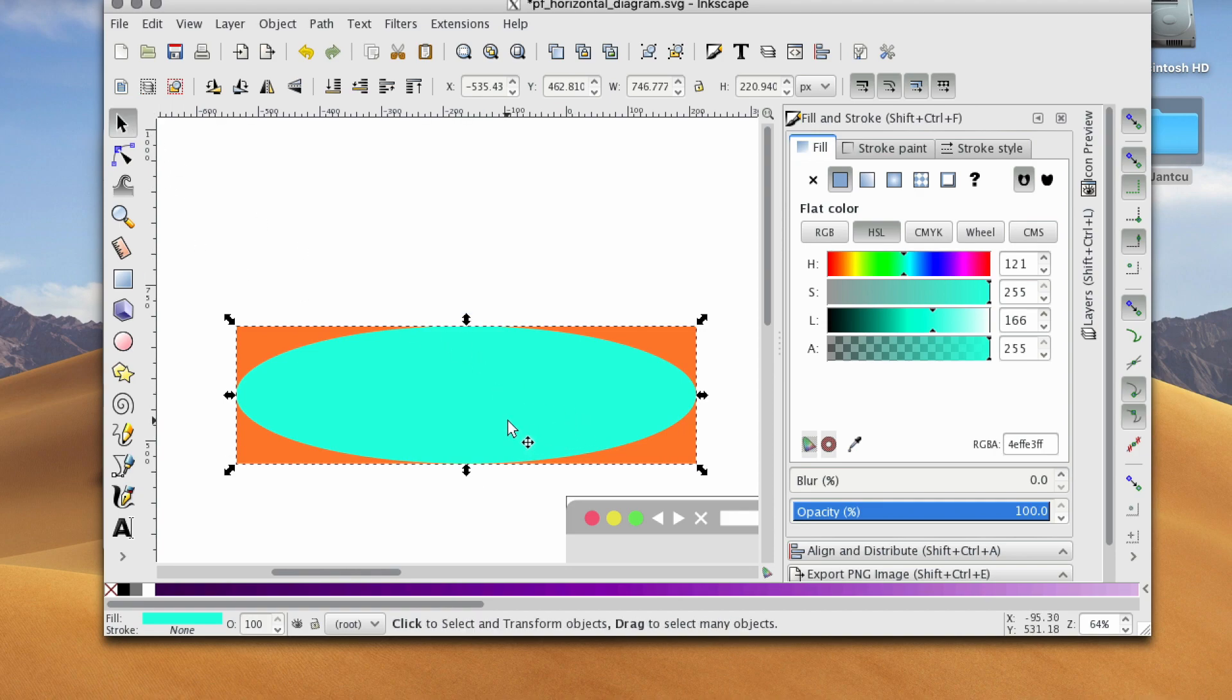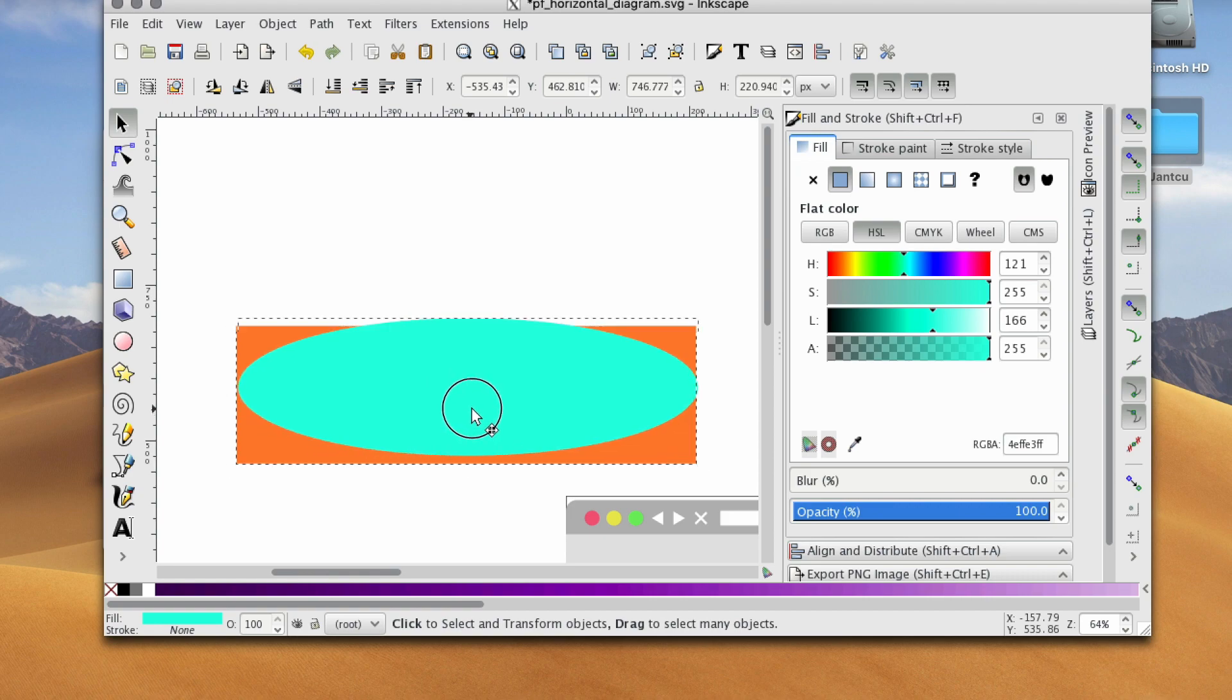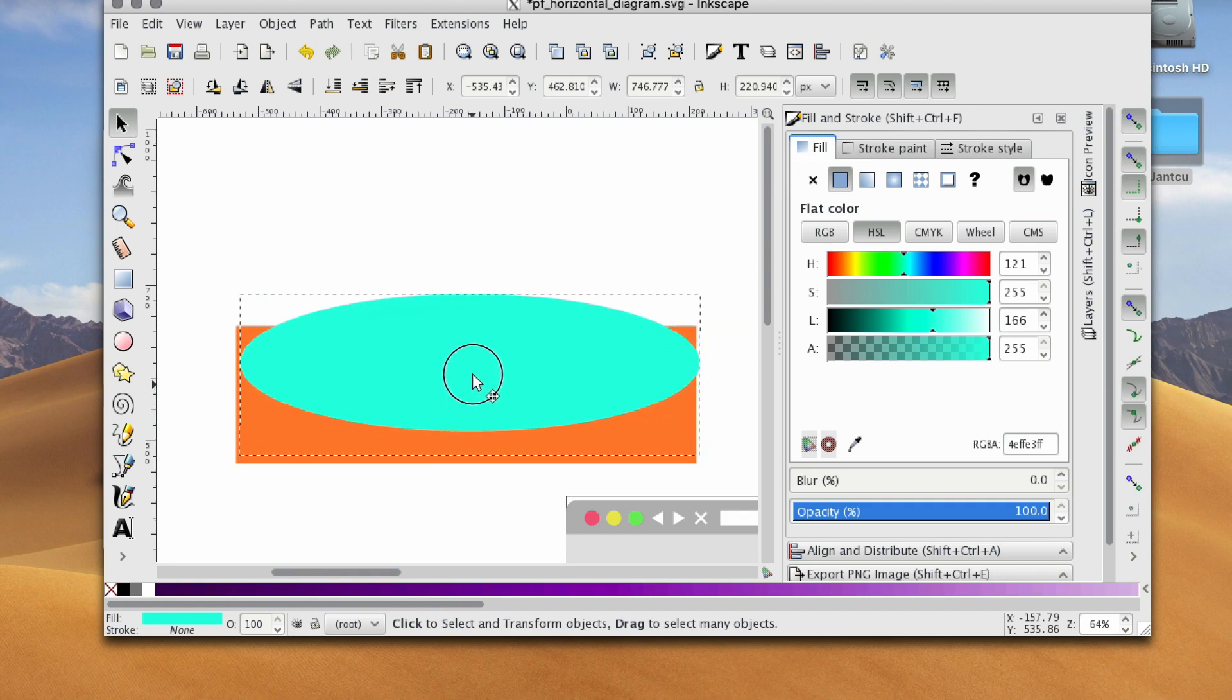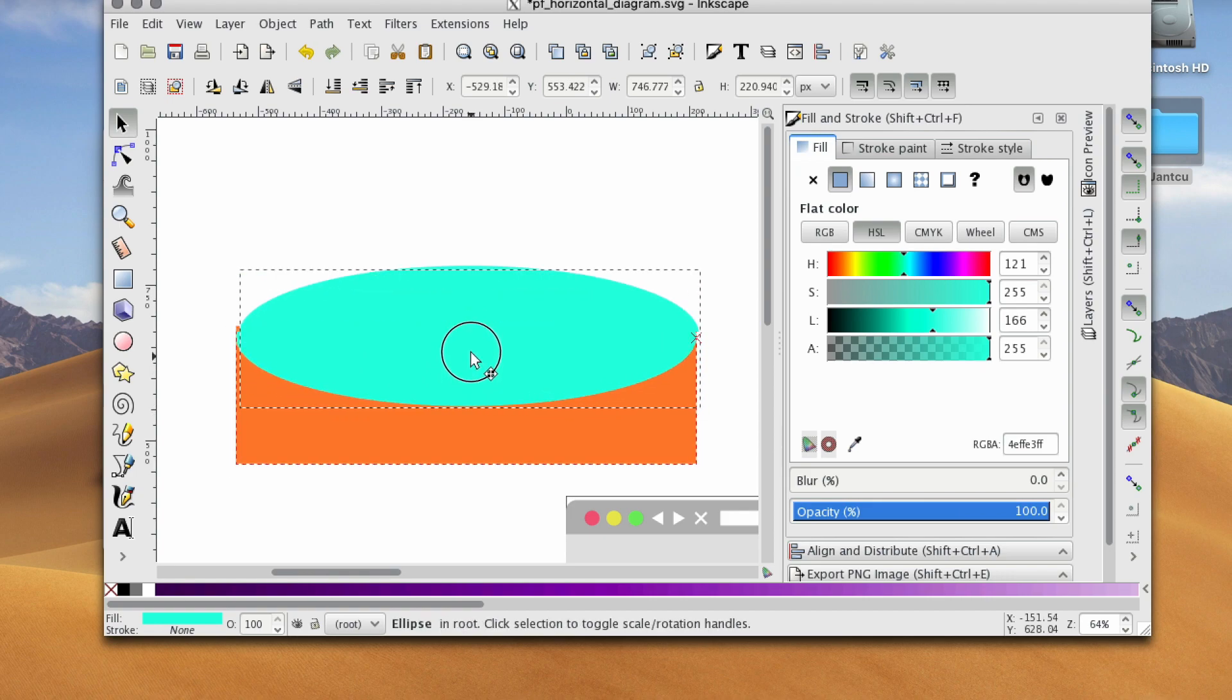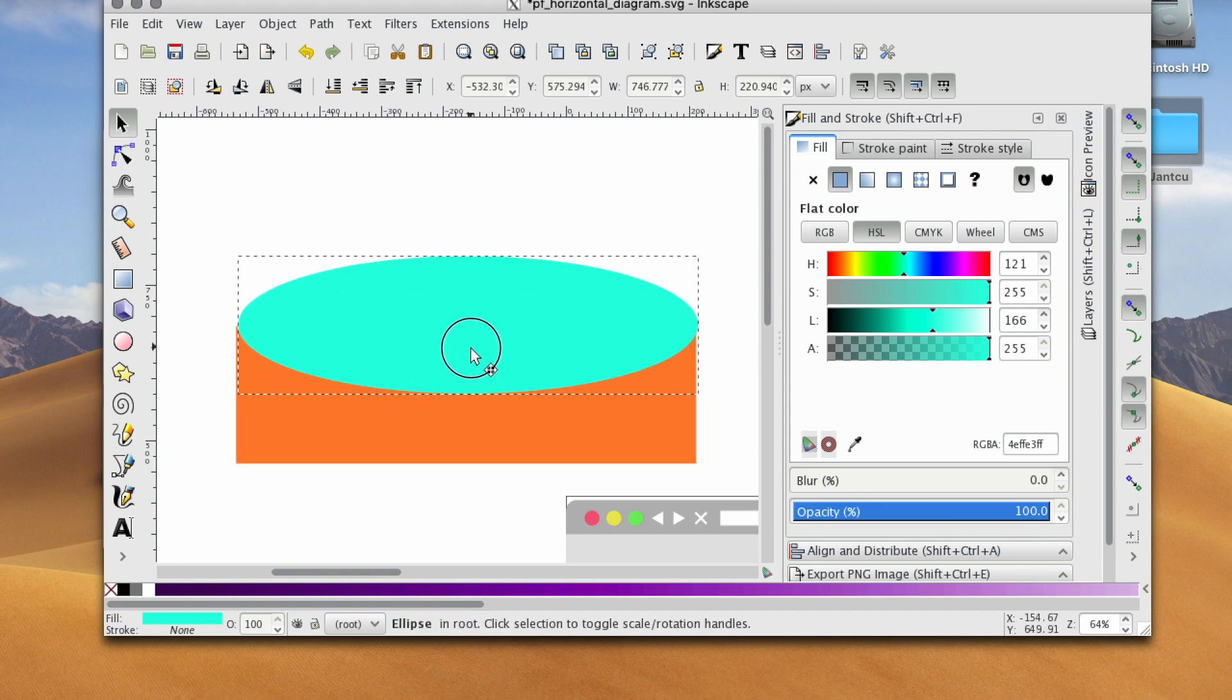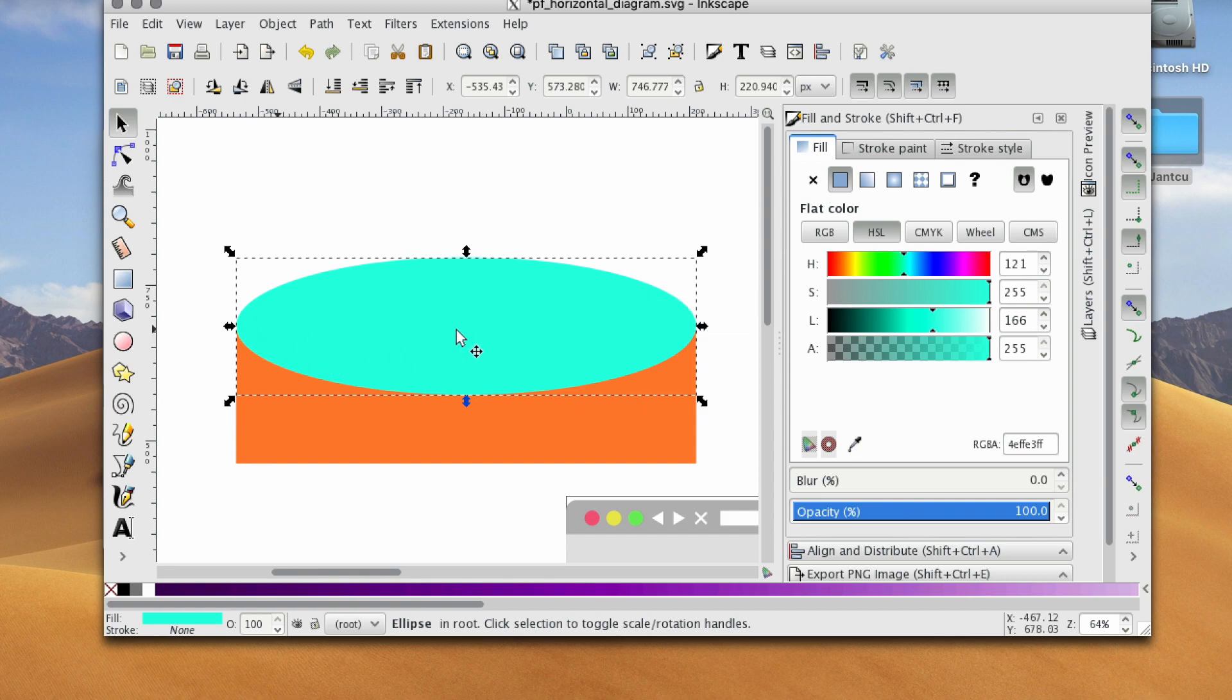All right, so the first step is I'm actually going to take the ellipse and drag it so that the midway point on the ellipse overlaps the top of this rectangle.